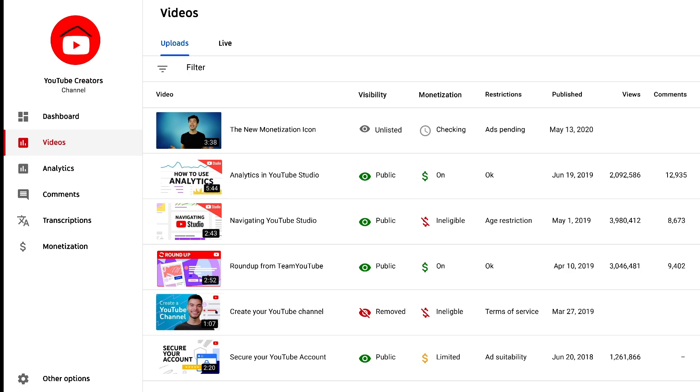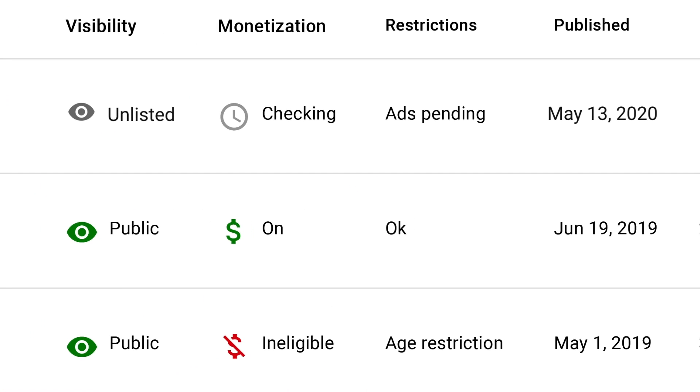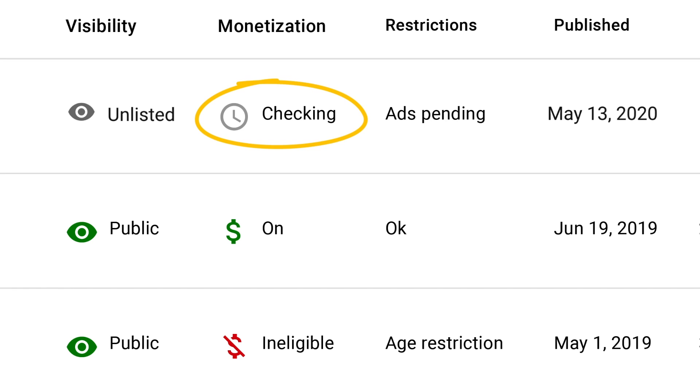Once you've gone through the upload flow, your videos page in YouTube Studio will be your go-to source of truth. Here, if you see the checking icon, it means our systems are still running.